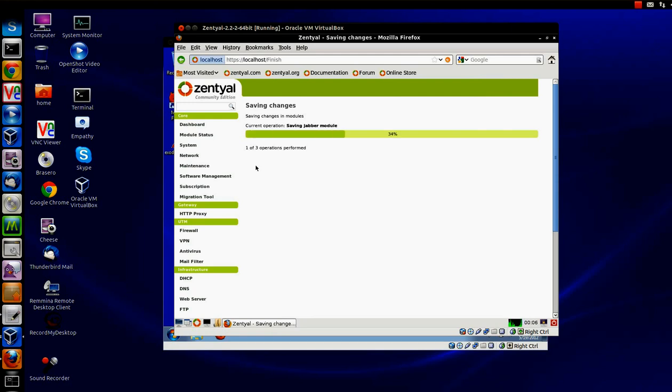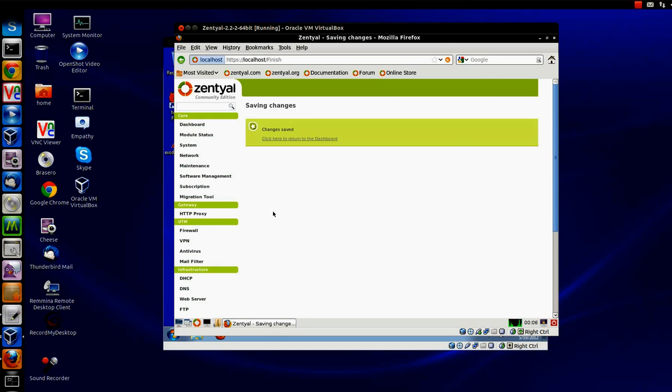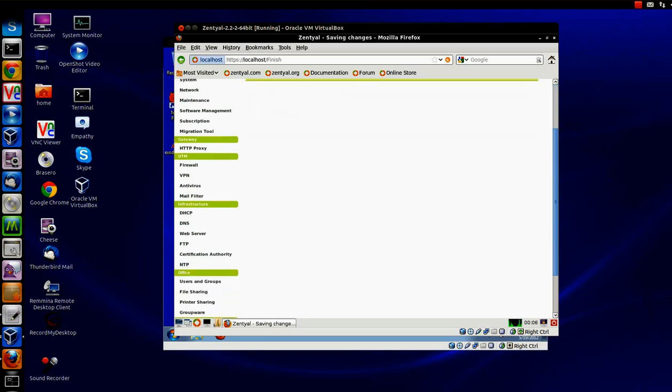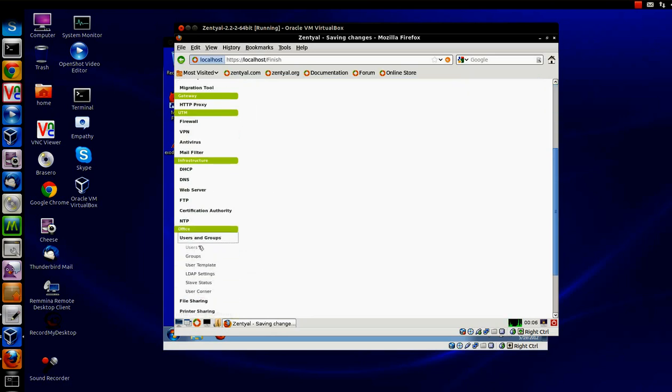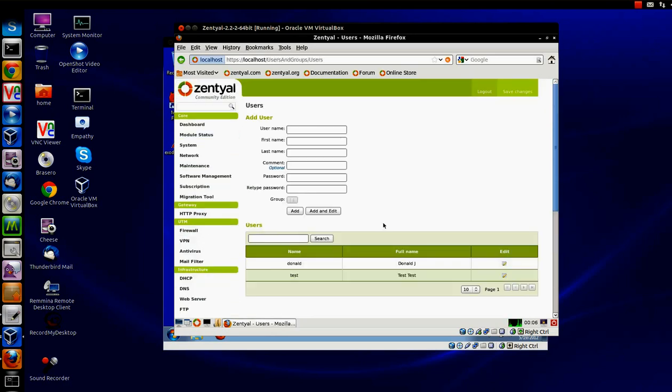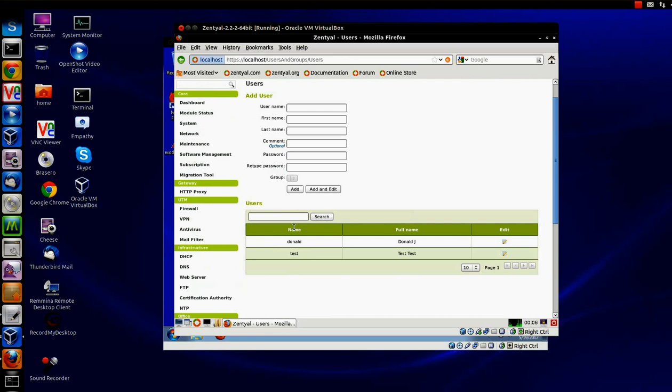Now that Jabber is basically enabled, we're going to have to give the users access to that by giving them rights. I have already taken the liberty of setting up two users, under users and groups, there are LDAP users slash Samba users, Donald and test.